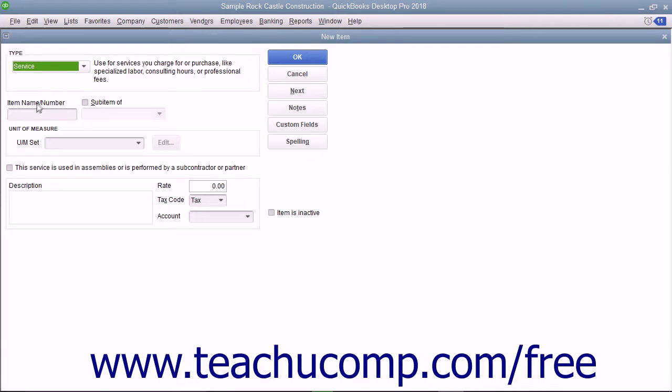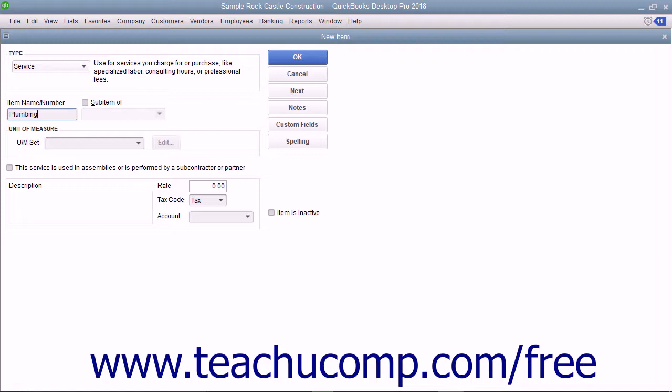First enter a name for the service into the Item Name/Number box. If you want this service to be a sub-item of another service, check the Sub-Item of checkbox and then select the main service item under which the current item should be categorized from the adjacent drop-down menu.